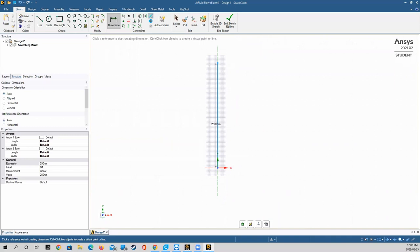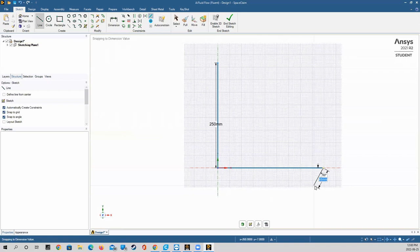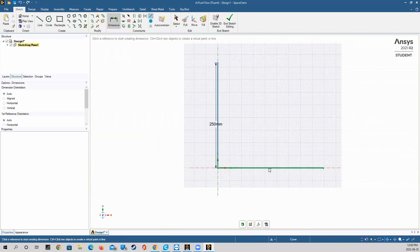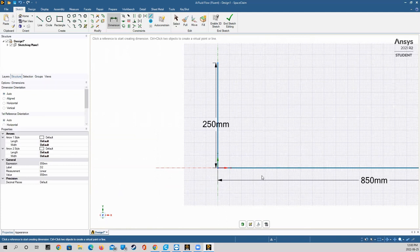Next I'm going to grab the line command again and draw the centerline of my nozzle — a horizontal line from the origin dimensioned to 850 millimeters, which corresponds to the length of my nozzle. The reason I call this the centerline is because for the simulation we're only going to simulate half of the nozzle, and then mirror the results over the centerline in order to reduce the amount of computational power needed to run the simulation.